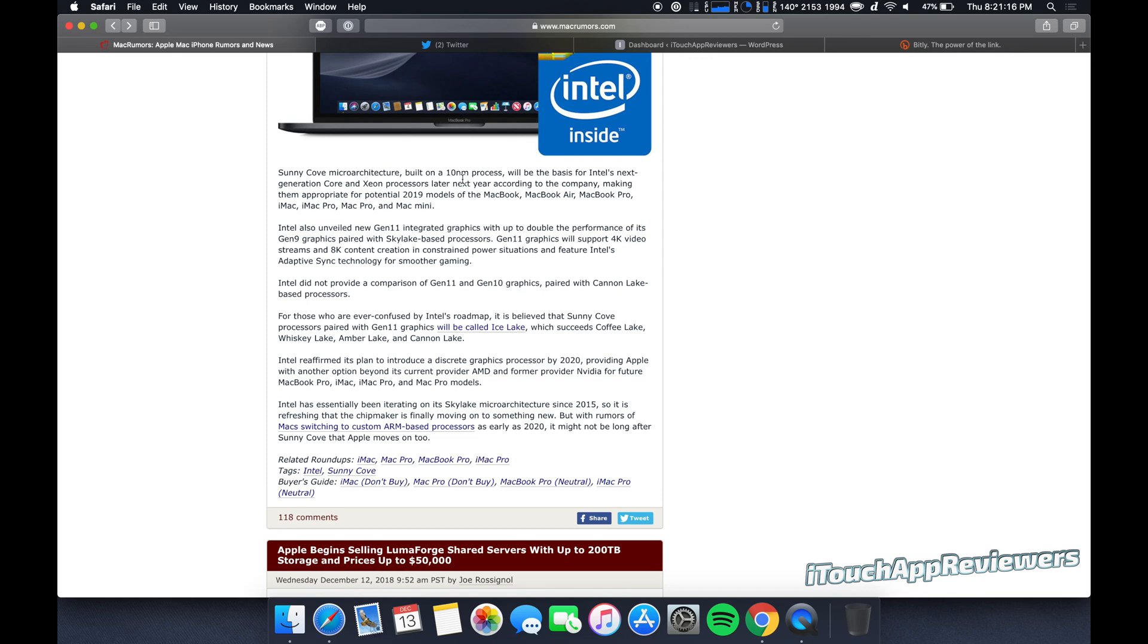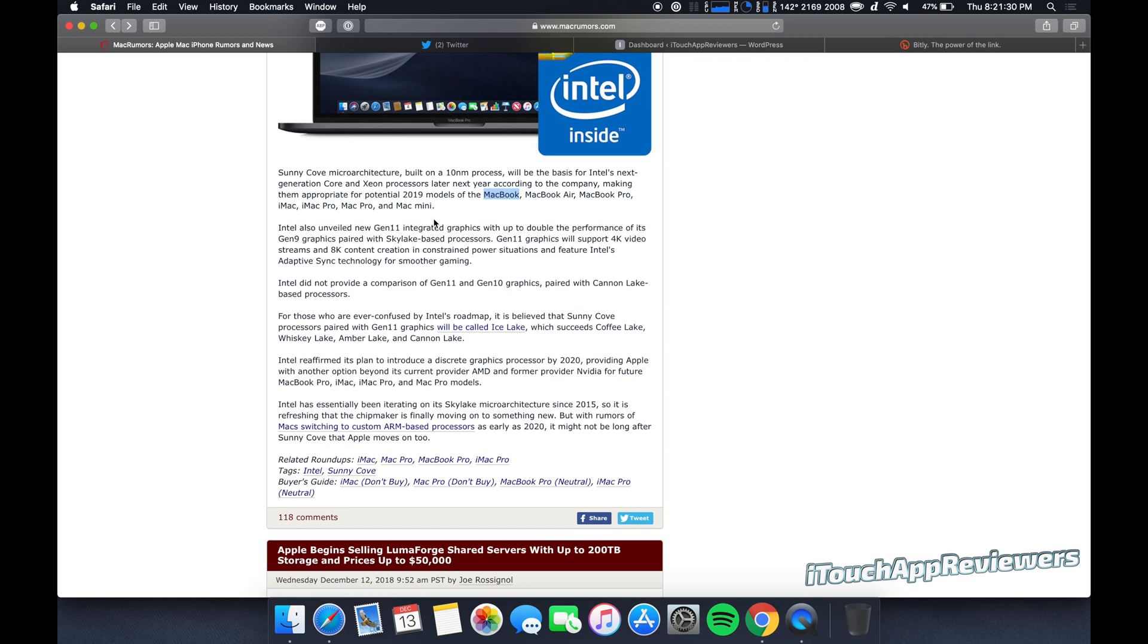This microarchitecture is built on a 10 nanometer process and will be the basis for Intel's next-gen Core and Xeon processors later next year, according to the company, making them appropriate for potential 2019 models of the MacBook, MacBook Air, MacBook Pro, iMac, iMac Pro, Mac Pro, and Mac Mini. So this is pretty much across the board here.